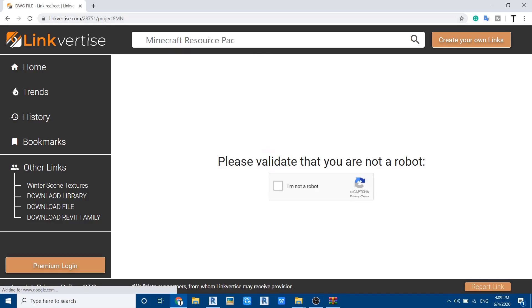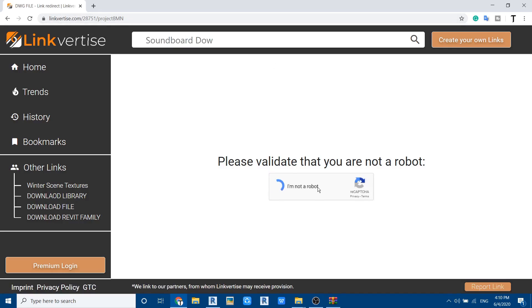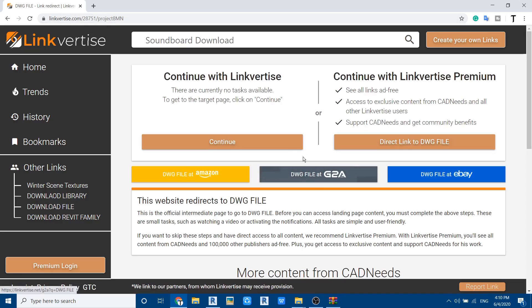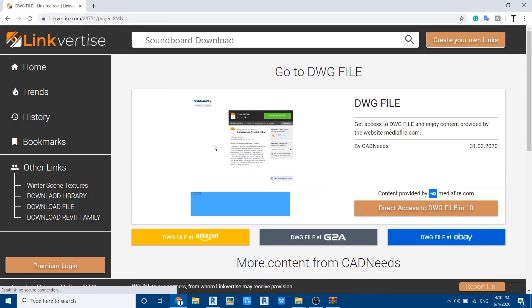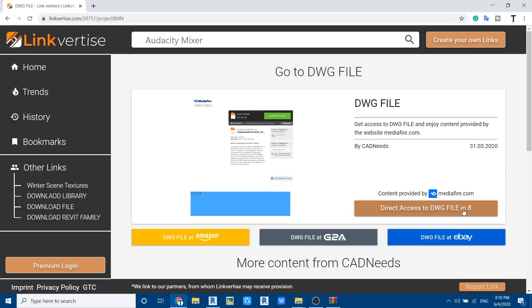It will take you to Linkvertise. First you need to check this 'I'm not a robot' and then click continue here. It will give you 10 seconds, so once these 10 seconds finish, it will take you to Mediafire from where you can download the file.